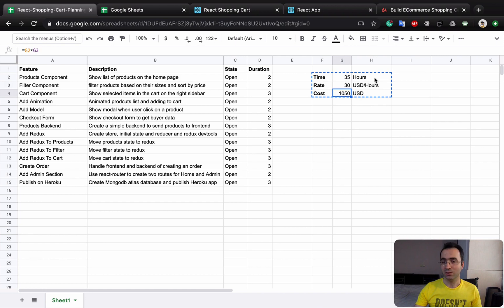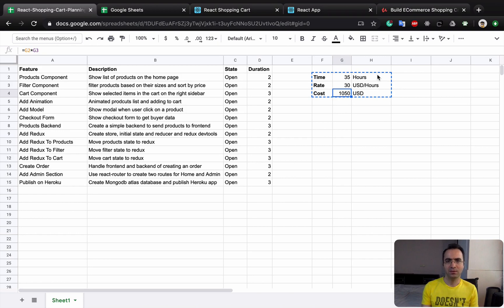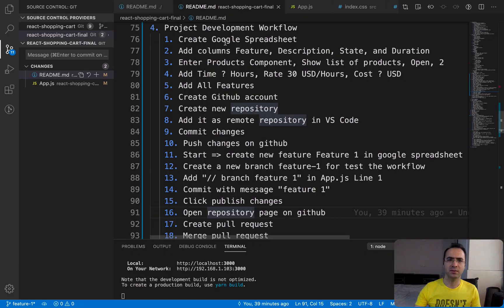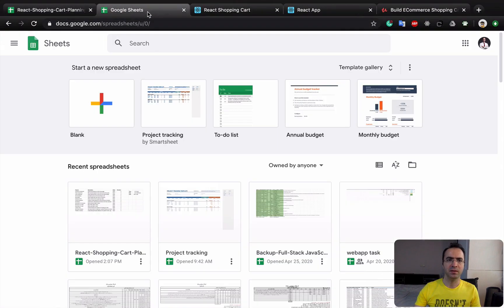So it's very good for you if you want to do a project for someone and provide a receipt like this. You need to create a Google Spreadsheet.